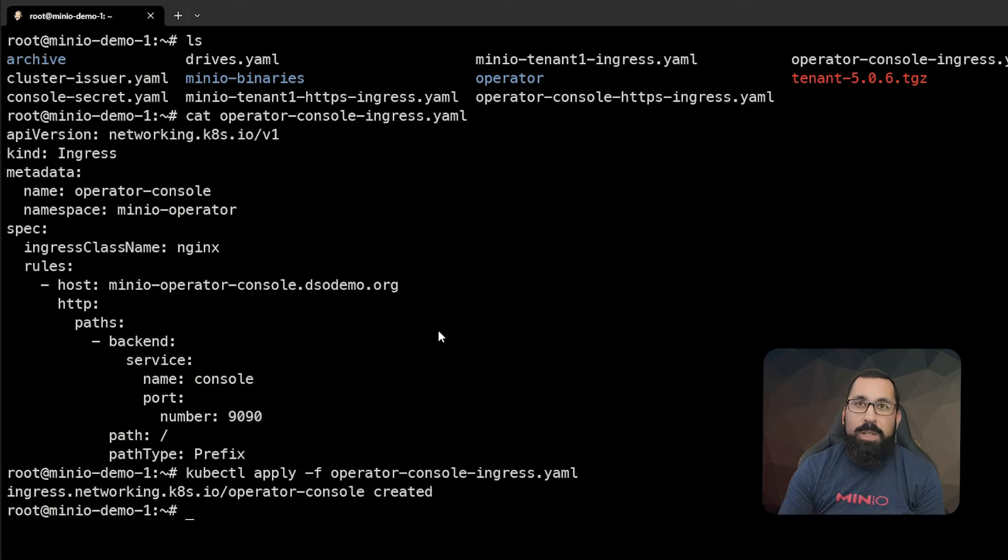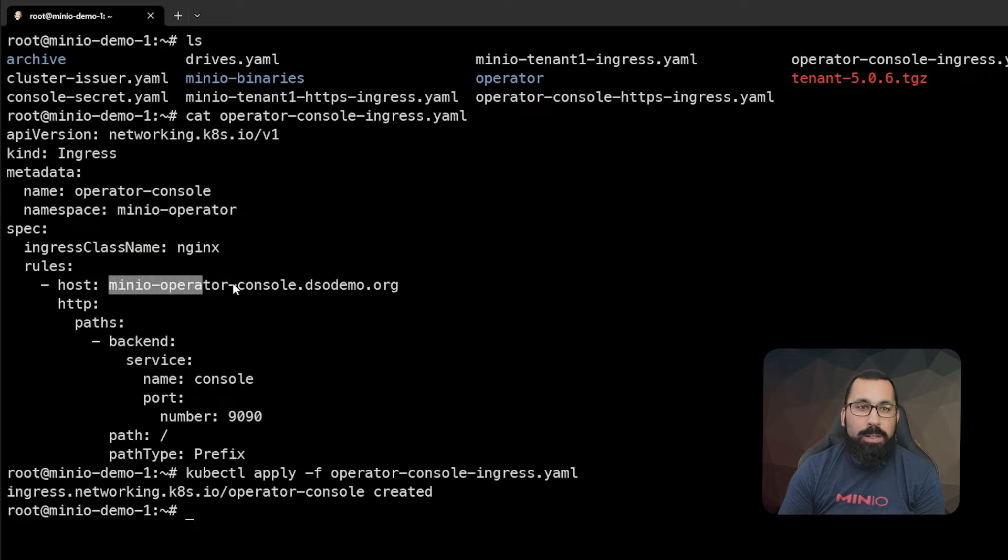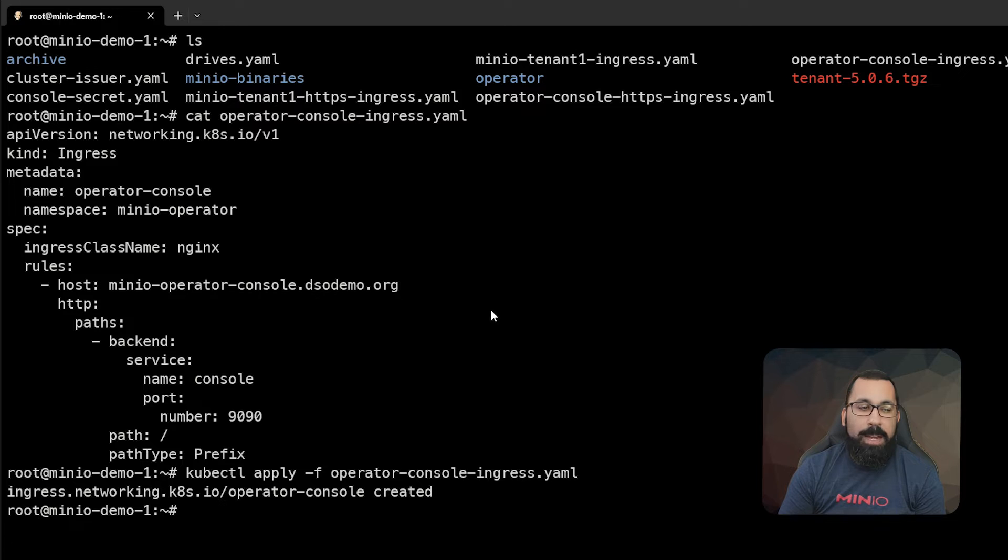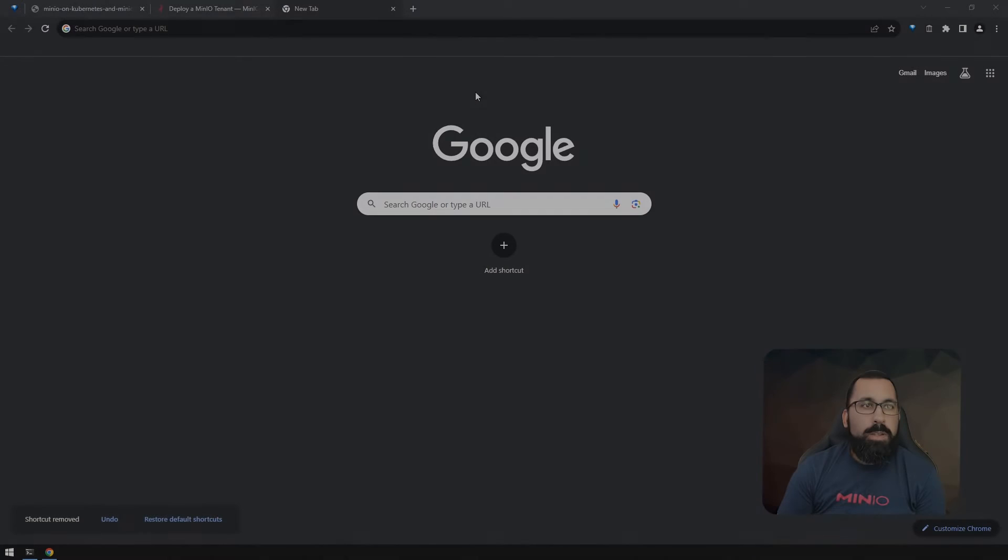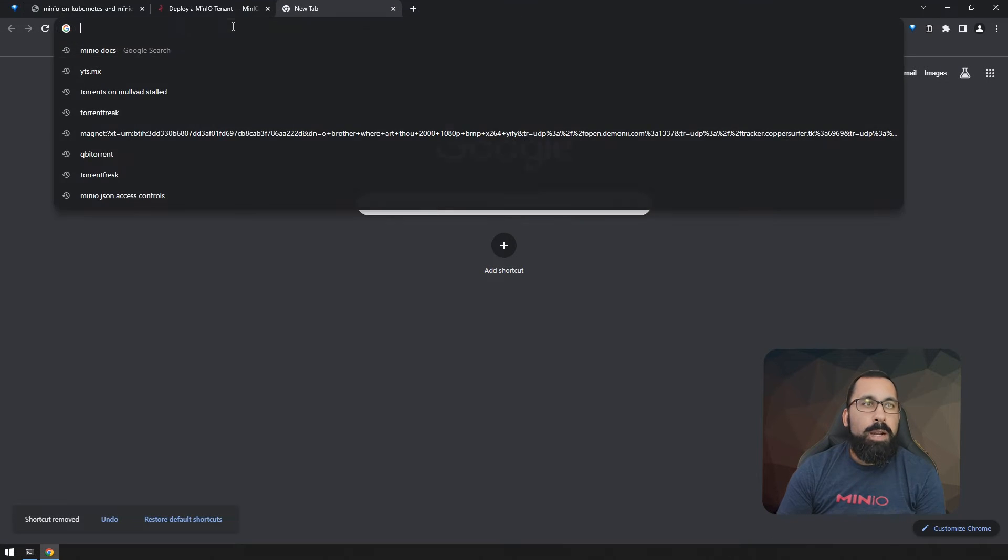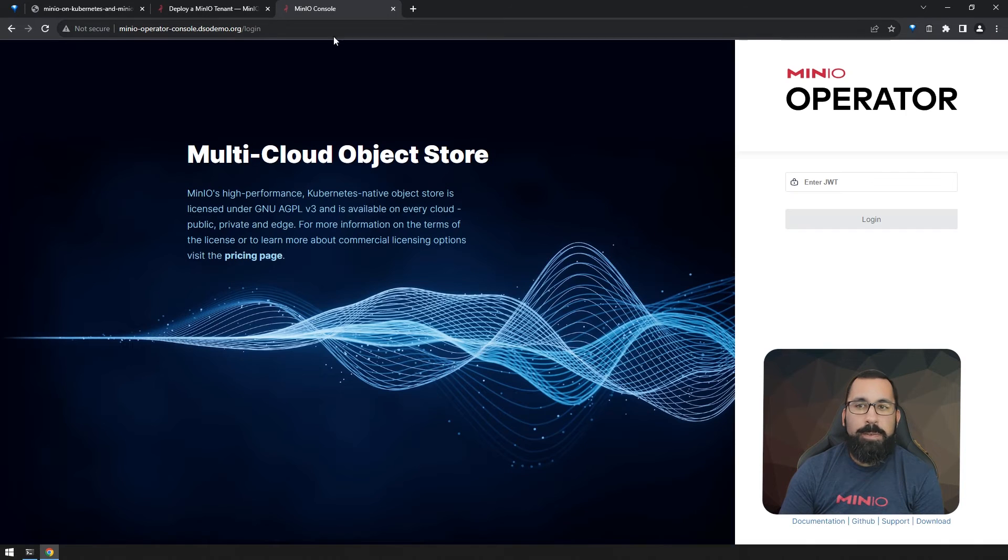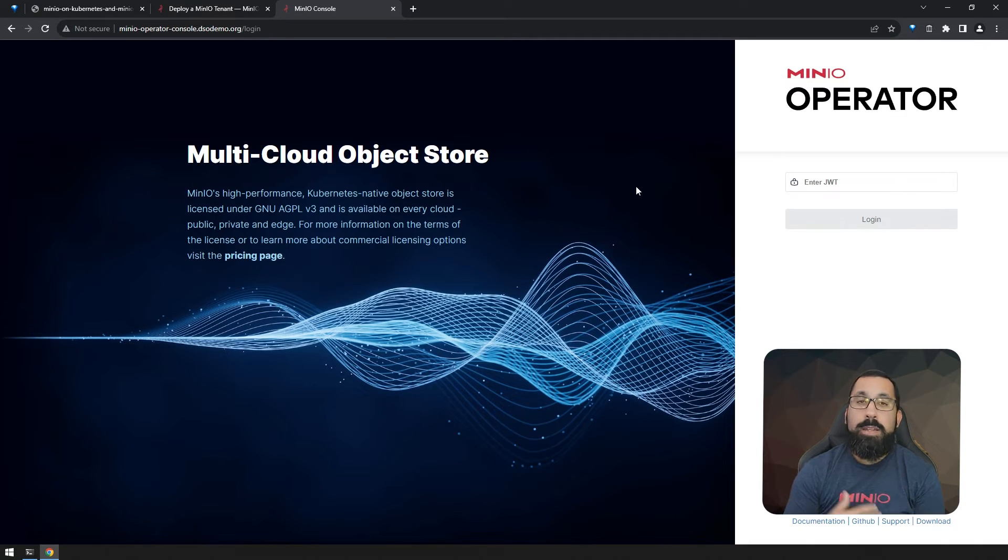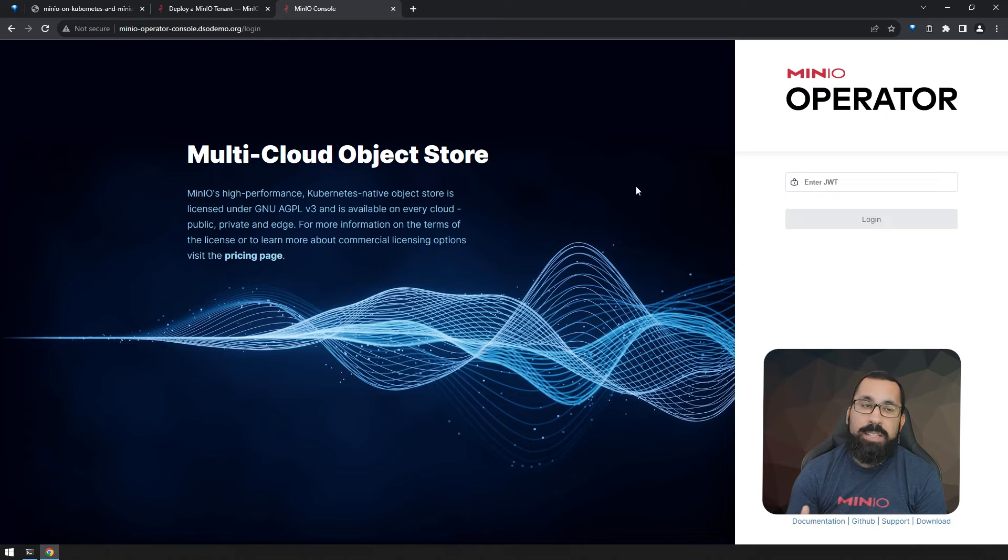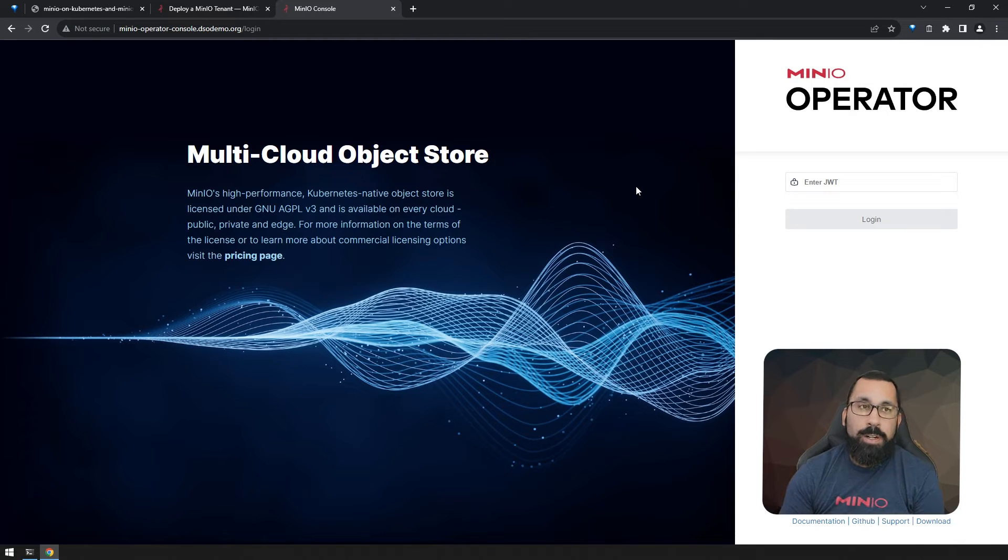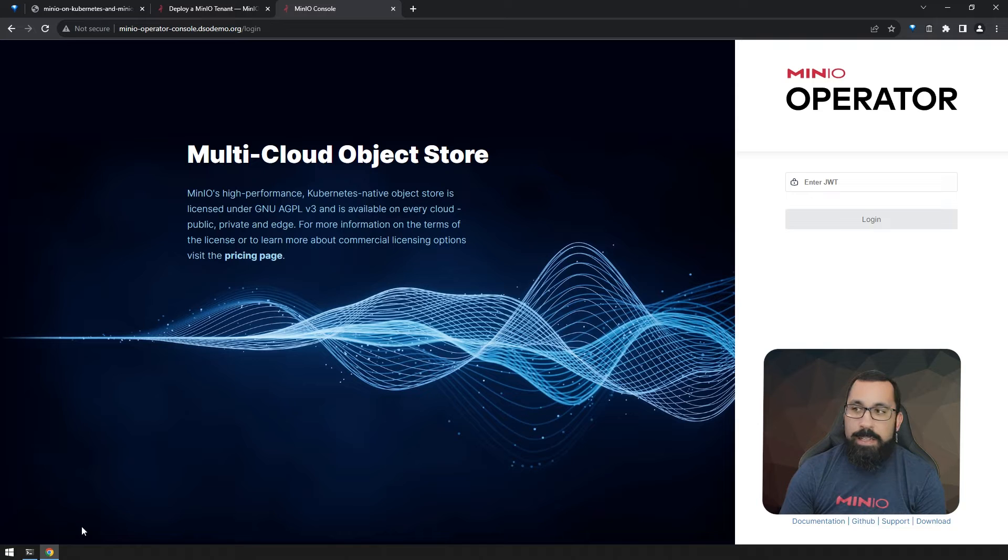So now we should be able to access our MinIO operator on this address that we defined. Let's go ahead and give that a try. Here we are in our browser, and let's go ahead and hit the MinIO operator console.dsodemo.org which we defined. Excellent. So now we have a persistent access point into our operator via the ingress that we just defined.